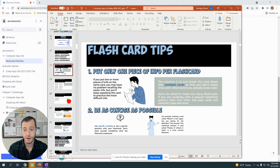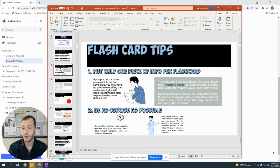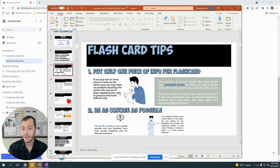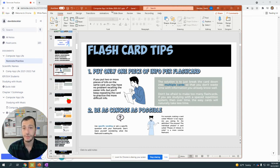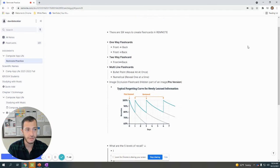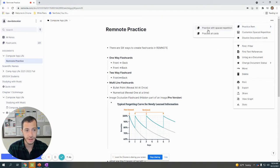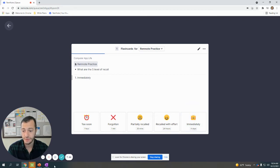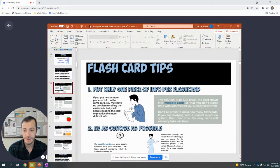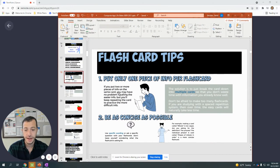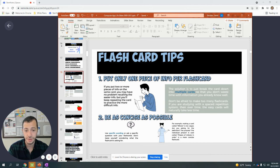Tip number one: put only one piece of information per flashcard. If you put two or more pieces on the card, you have no problem recalling part of the easier information, but you'll keep repeating the card to practice more difficult information. Skip the easy information—you don't want to repeat the testing of that. That would be an immediate recall, and according to an immediate recall you really want to wait like four days to test that. So if you split your flashcards up, you'll only practice the stuff that you need to practice. Make as many cards as you can with as little information on the card as possible.